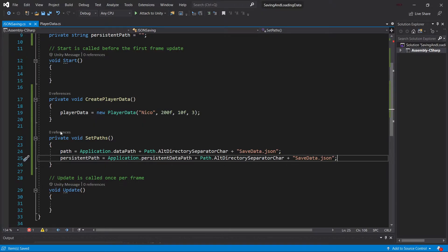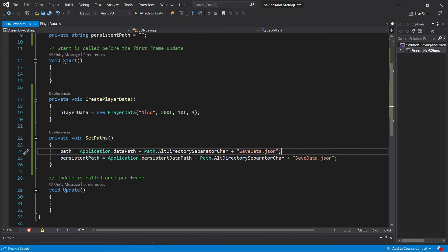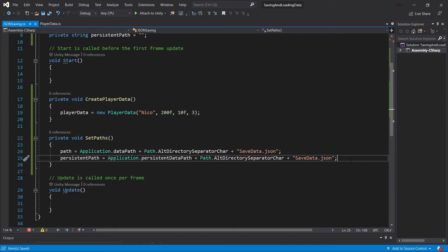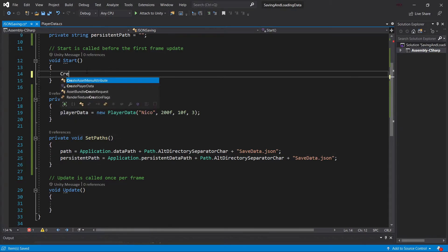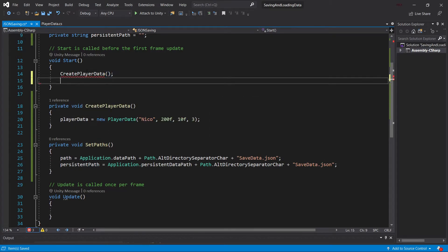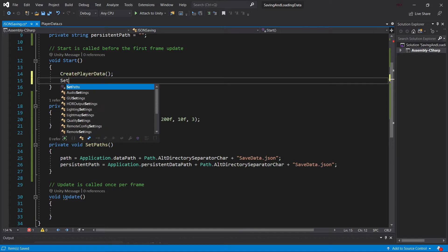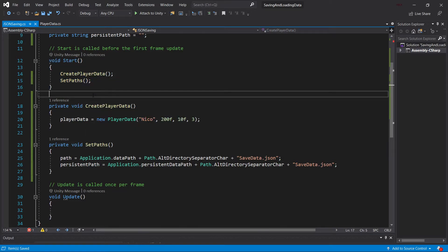The reason I'm having two paths here is because the path itself is really nice to basically take a look at the JSON file inside of our assets folder. And the PersistentPath is the path that you should use once you actually ship the game. This is where you should save your data. We're going to take a look where this is in just a little bit. First of all, let's also call the CreatePlayerData as well as the SetPaths methods inside of our Start method right here. And then let's continue.